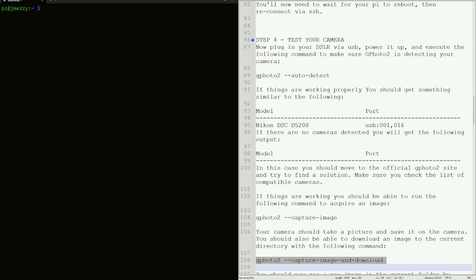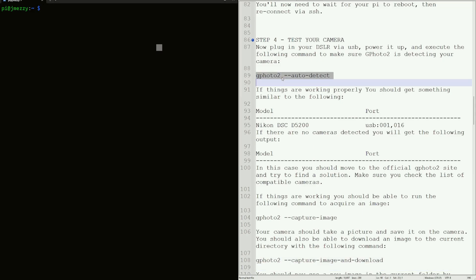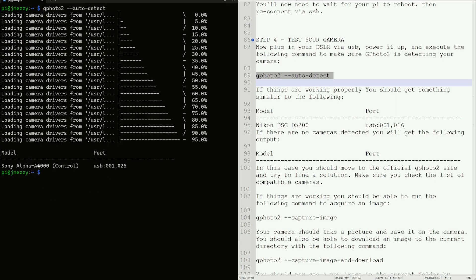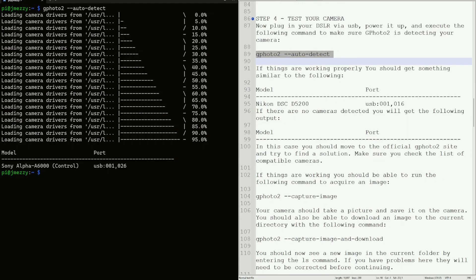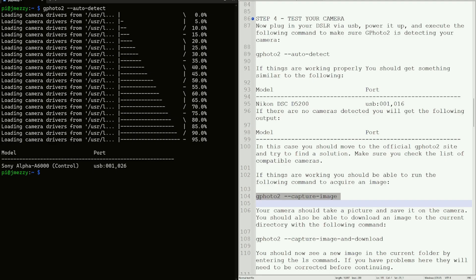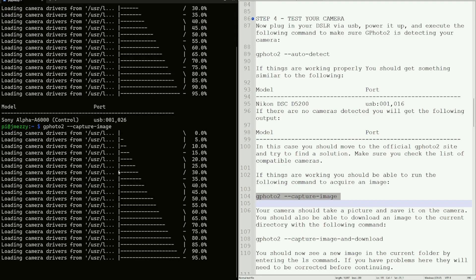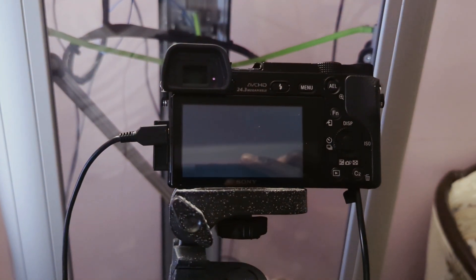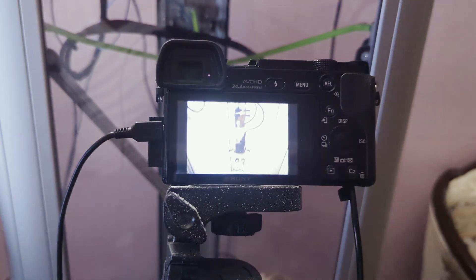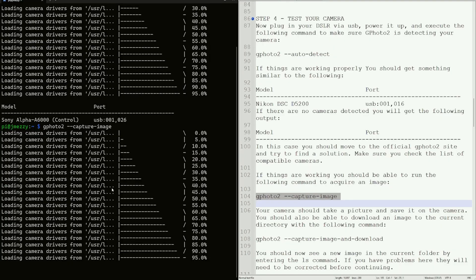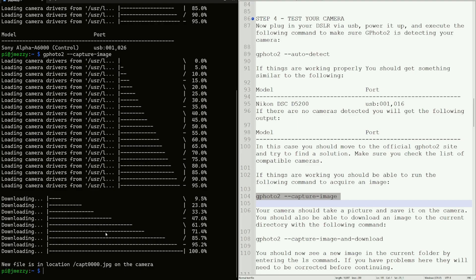Step four: testing the camera and making sure gphoto2 auto-detects it. Copy and run the auto-detect command. Our camera is the Sony Alpha a6000 and it's in control mode, which means we can control the Sony Alpha from the Raspberry Pi — that's a good thing. The next command we'll run is to capture an image.